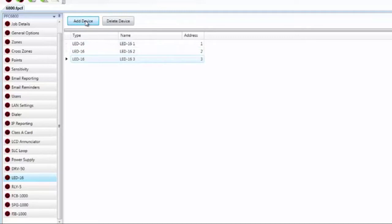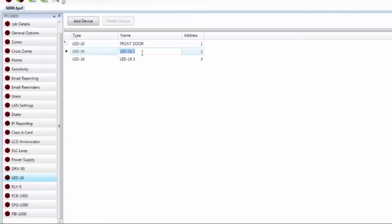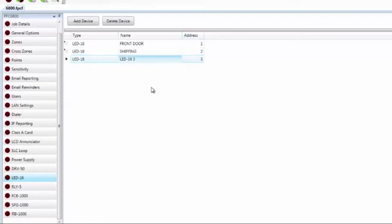When adding the LED-16, you are simply adding the enunciator device itself. LED behavior is configured in the Points tab. It is recommended to name each device — the name will help distinguish enunciators during troubleshooting. In the Address column, these devices need some address between 1 and 31. You can change the addresses from the software-assigned defaults or leave them as-is.